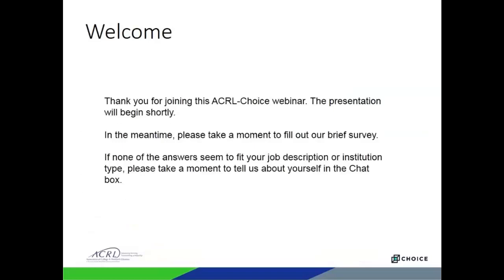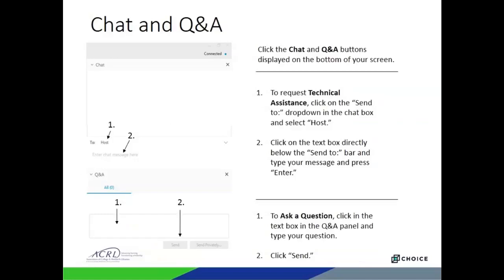Before we get started I'd like to point out a few features of the webinar software. In the main area of the screen you should be able to follow along with the presentation materials. Along the right hand side you may see a Q&A panel or a chat panel. If you don't see the chat you can click the button that looks like a dialog cloud in the middle bottom part of your screen. Please use the Q&A panel to submit questions to our speakers, and we'll hold those to the end. If you experience any technical issues please use the chat panel to let me know and I'll troubleshoot privately with you.